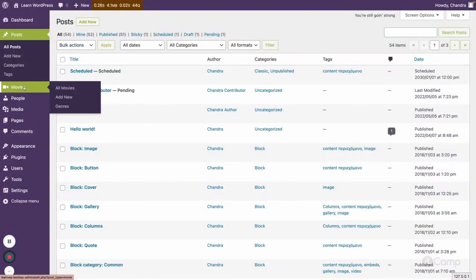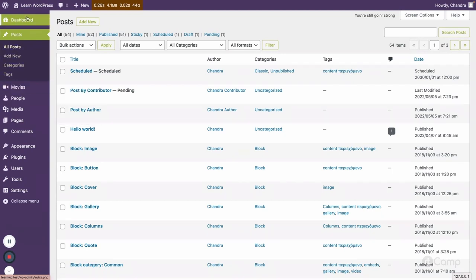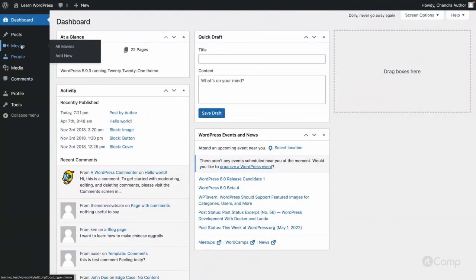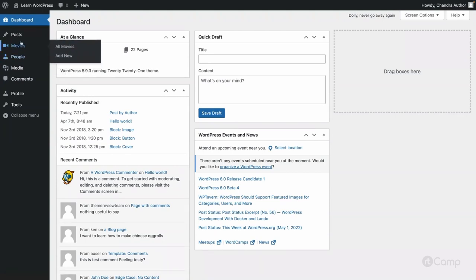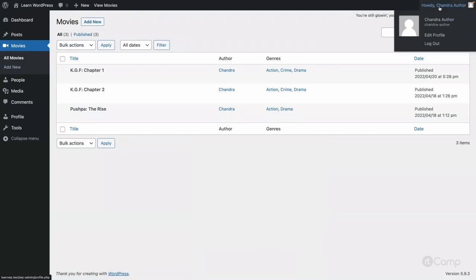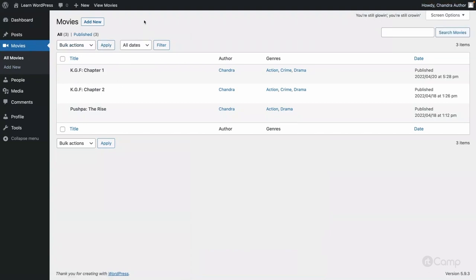There is a use case — not necessarily a real-life one — but currently the admin and a user logged in with the author role can also access the movies and person post types. The author can at least attempt to add new entries. However, I don't want to allow the editor, author, or contributor roles to access the movies and person post types.